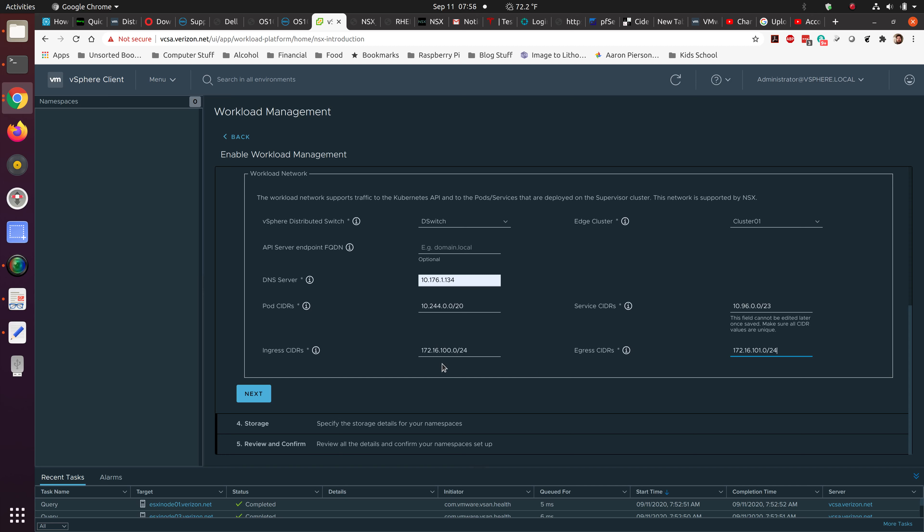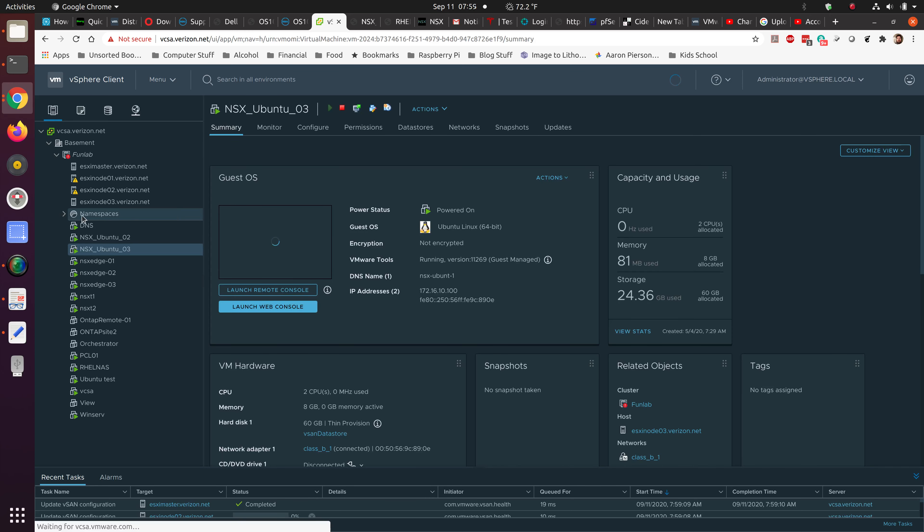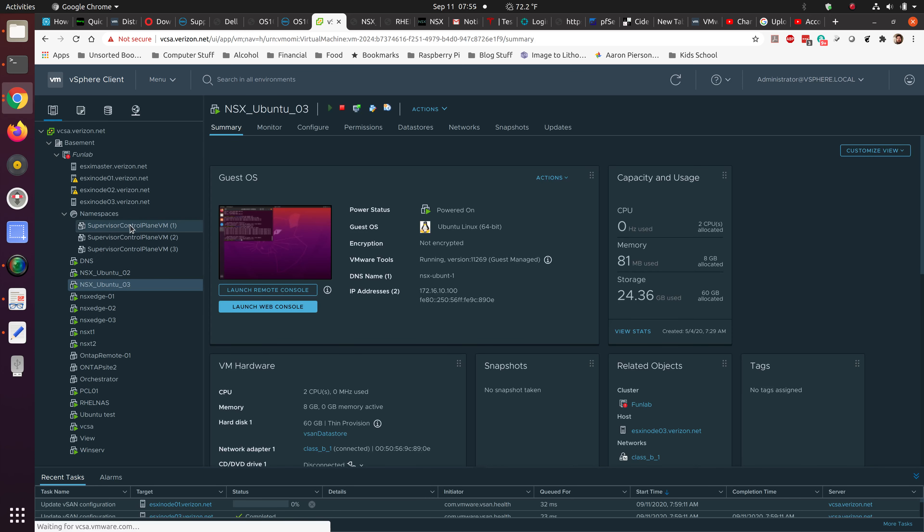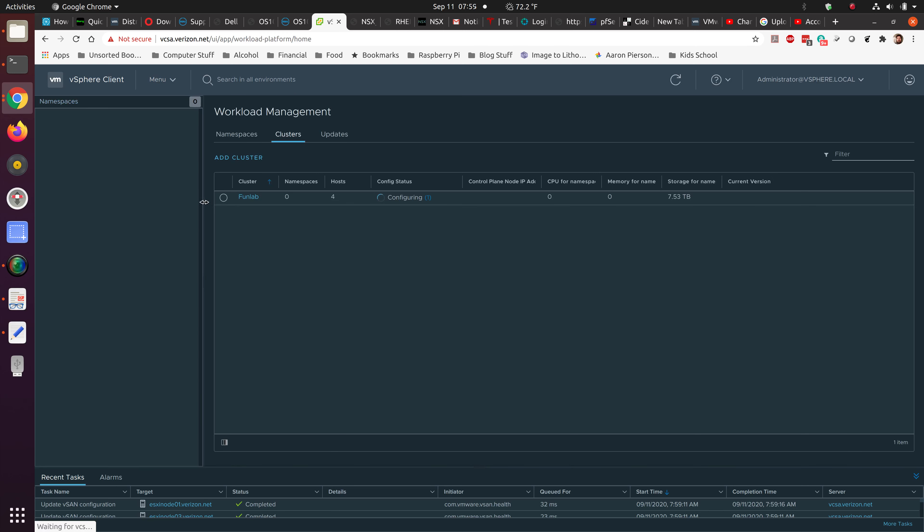This screen will change in just a second. So being configured, we're able to look in here, see what's going on. Go to our hosts and clusters. It's just turned on namespaces and it's creating these supervisor control planes. So once these are done, you'll have an up and running system. When you go back in here to the workload management, this will be completed. It'll allow you to check for updates.